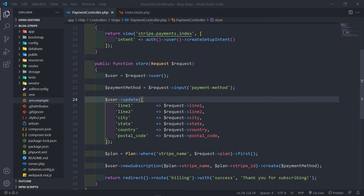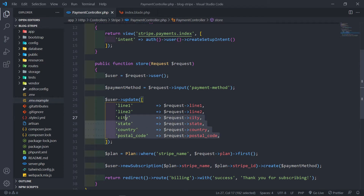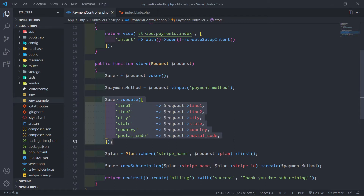So we've finished up our store method, created a new subscription for the authenticated user, and we've seen that their details were in the database — their subscription — and we've seen that their subscription is on Stripe. Now what I want to do is update the customer's billing details with the details that the customer basically updated.